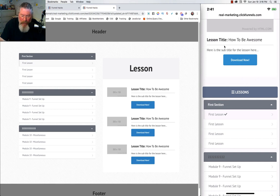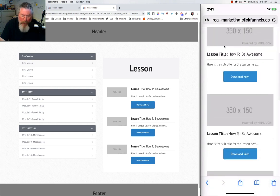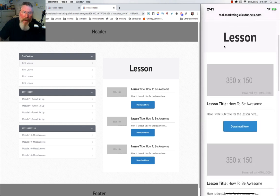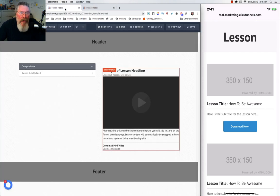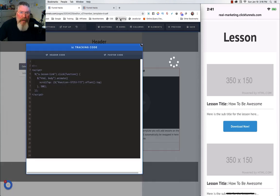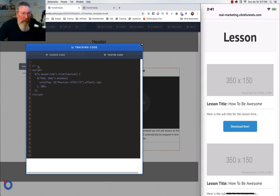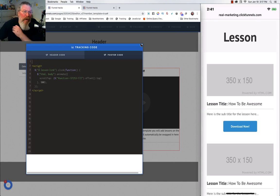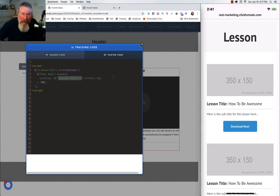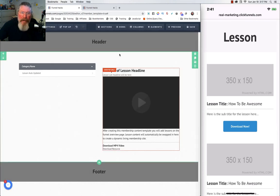We still have one more thing to do. When I click on a lesson and say 'go to lesson one,' we want it to scroll back up to the top so the content is right there. Let's go into the tracking code — I already have the code in here, I just need to uncomment it. What it does is: any time somebody clicks on a lesson link, it animates the page and scrolls to the top of a specified section.